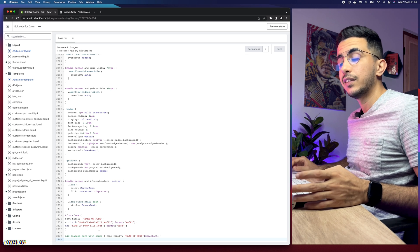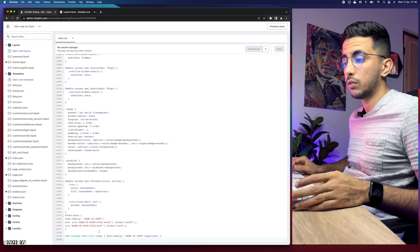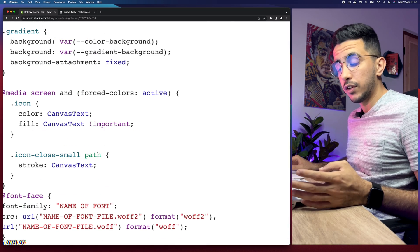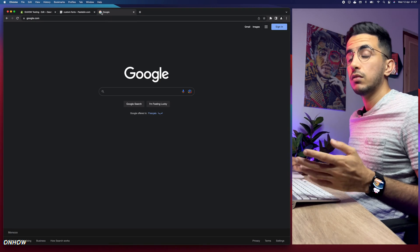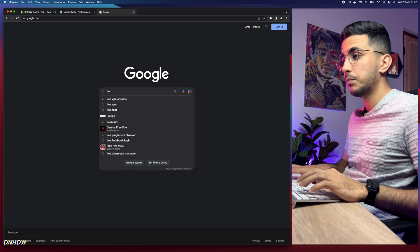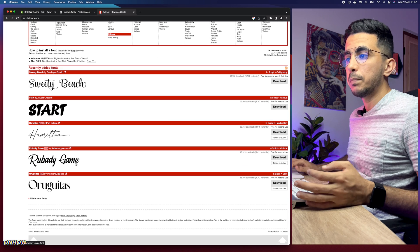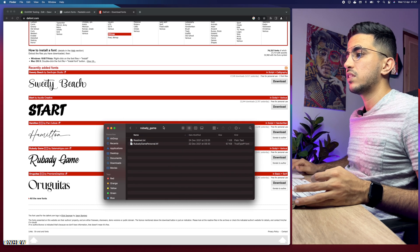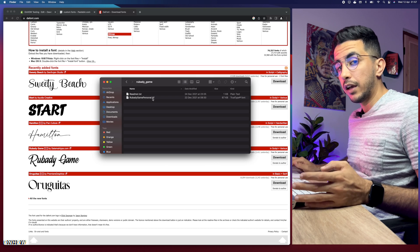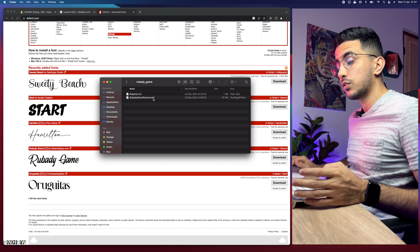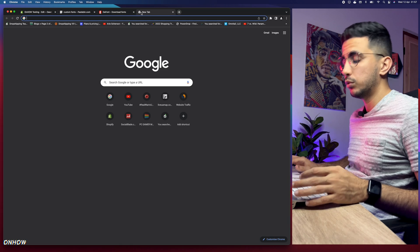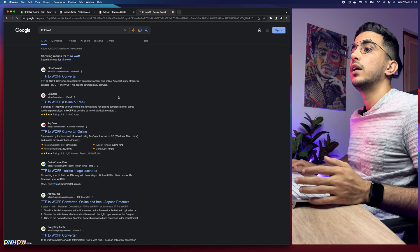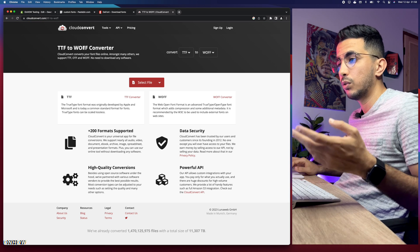Now we need to find the custom font we want to add to our Shopify store. Note that Shopify only accepts fonts ending in .woff2. Let's go to Google and search for free fonts — we'll use fonts.com for demonstration. Download the zip file, extract it, and you'll notice the font file ends in .ttf. We need to change this extension in order for it to be installed on the Shopify theme, so let's search for a TTF to WOFF2 converter.